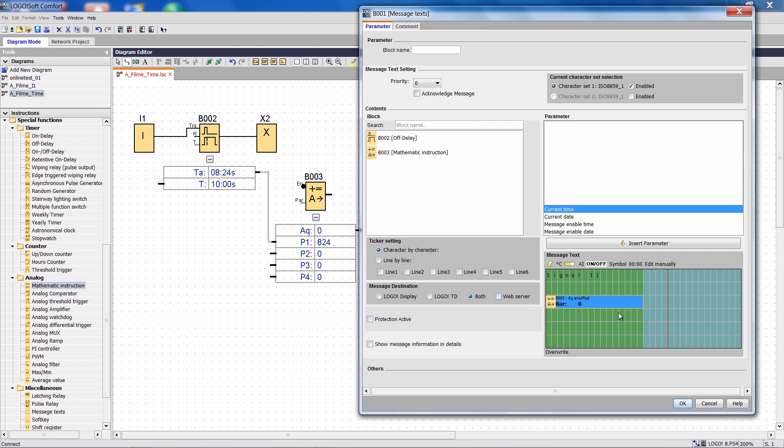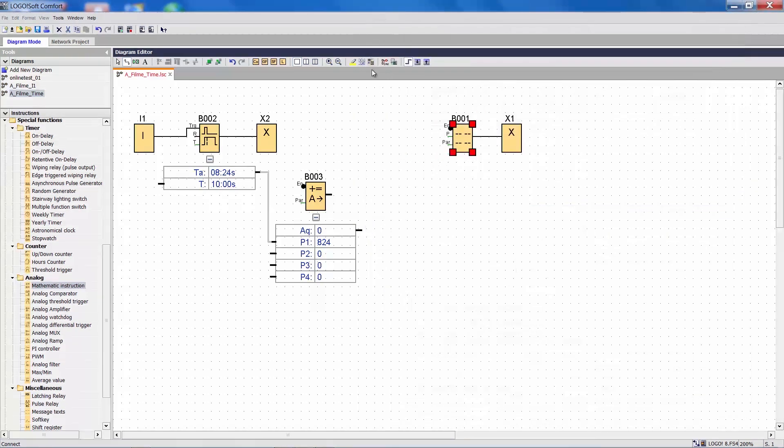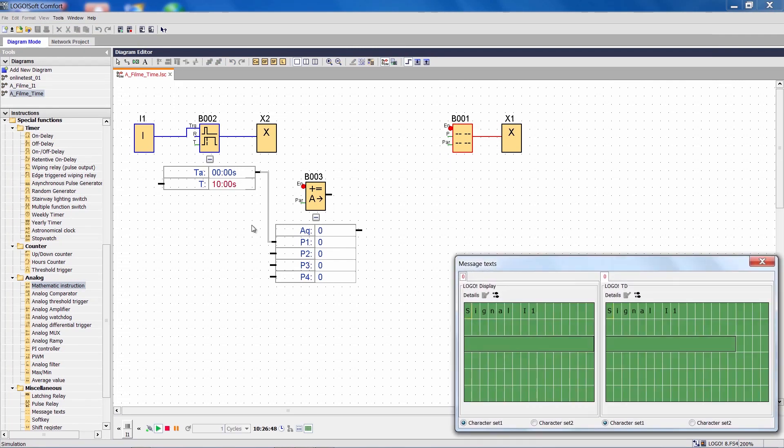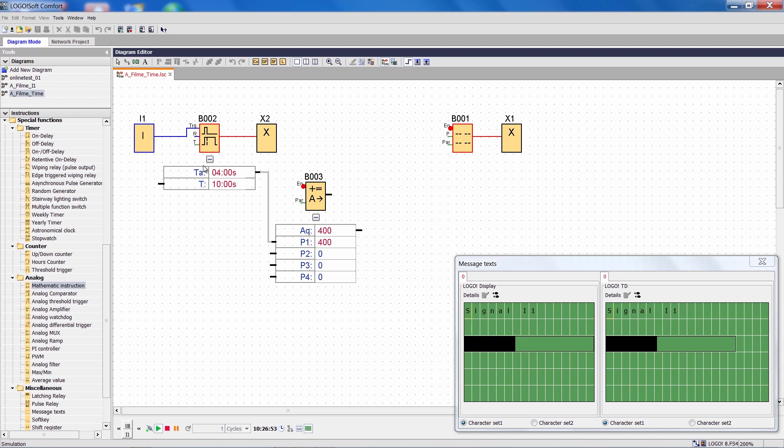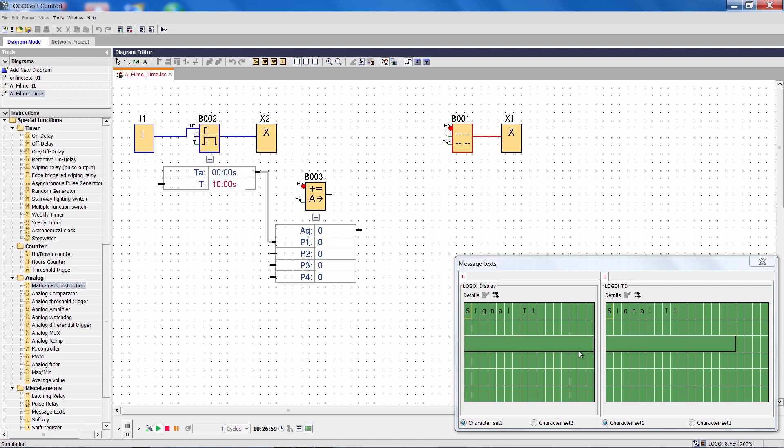We can see the bar graph here at this position and can take a look at it in the simulation right away. Instead of the parameter, the output of the mathematical function is shown and the bar graph fills the entire range, just like I configured it.